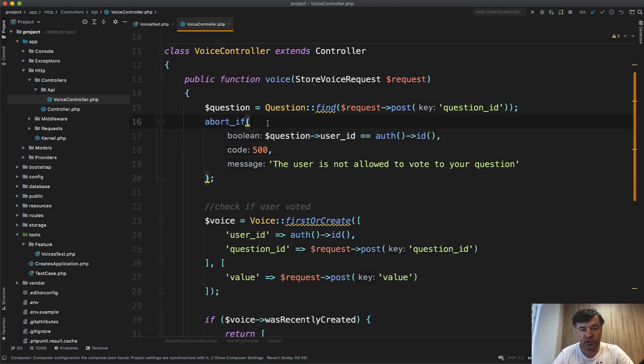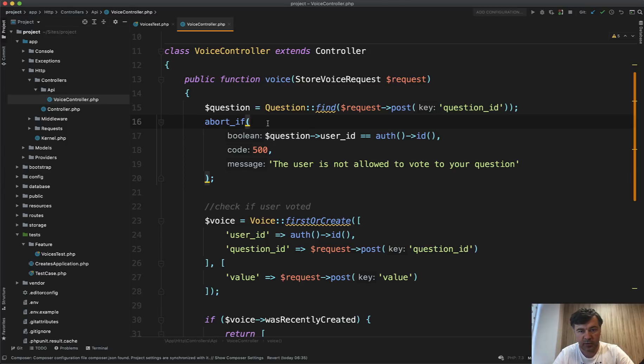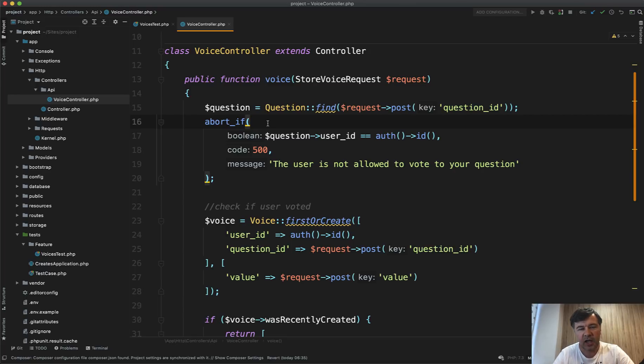A popular way is to create a service class. Another popular way is to create a job. But pretty recently it became popular to create the action class. Action is almost the same as the job, with kind of a philosophical difference.